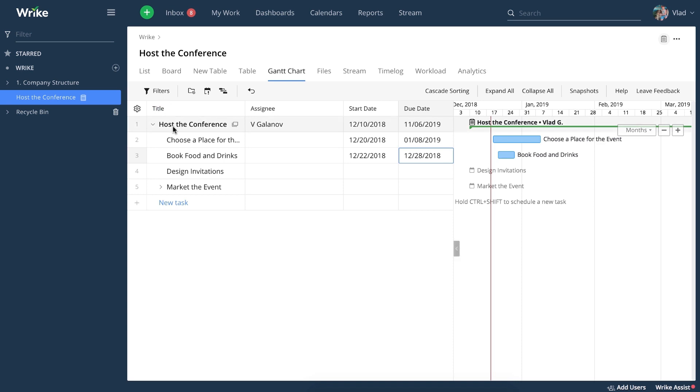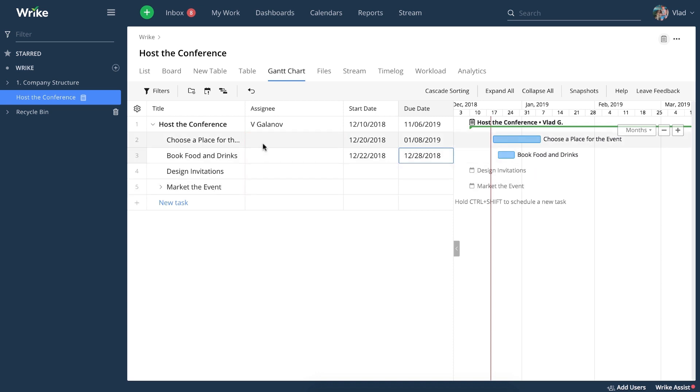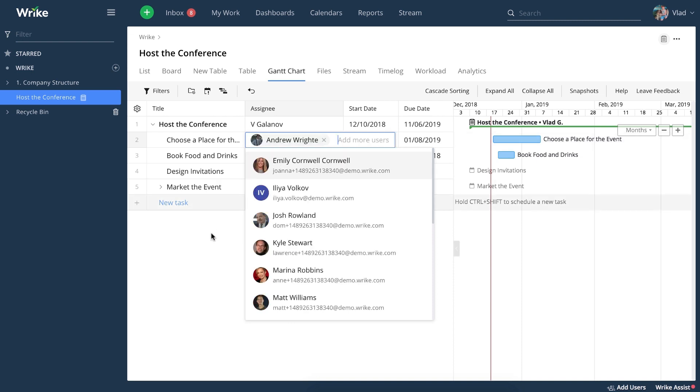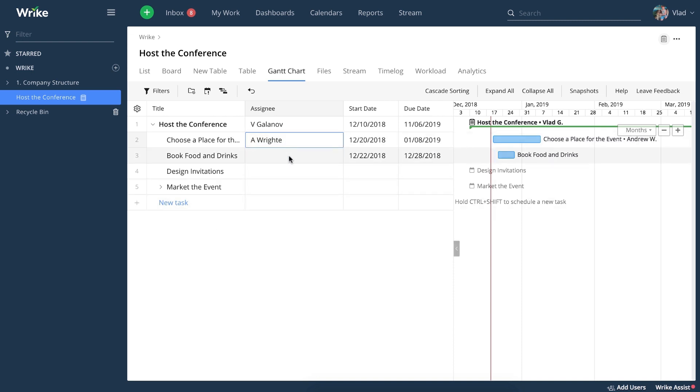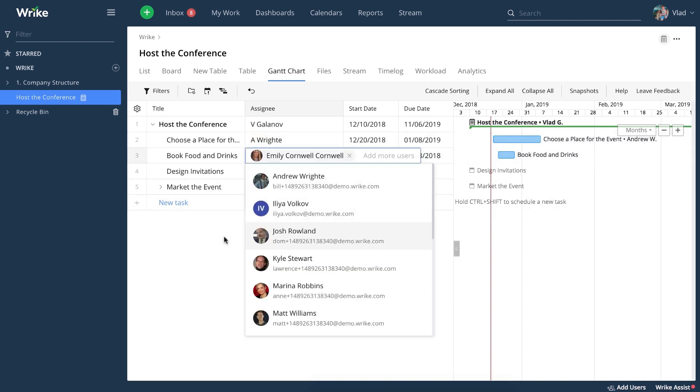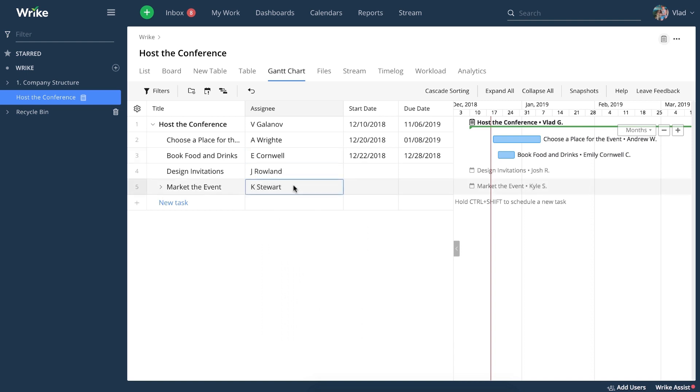Now let's say you need to host a conference. You can see there are a bunch of unassigned and unscheduled tasks. You can assign them right from the table view using the Assignee column, and you can hide the columns you don't need right now.